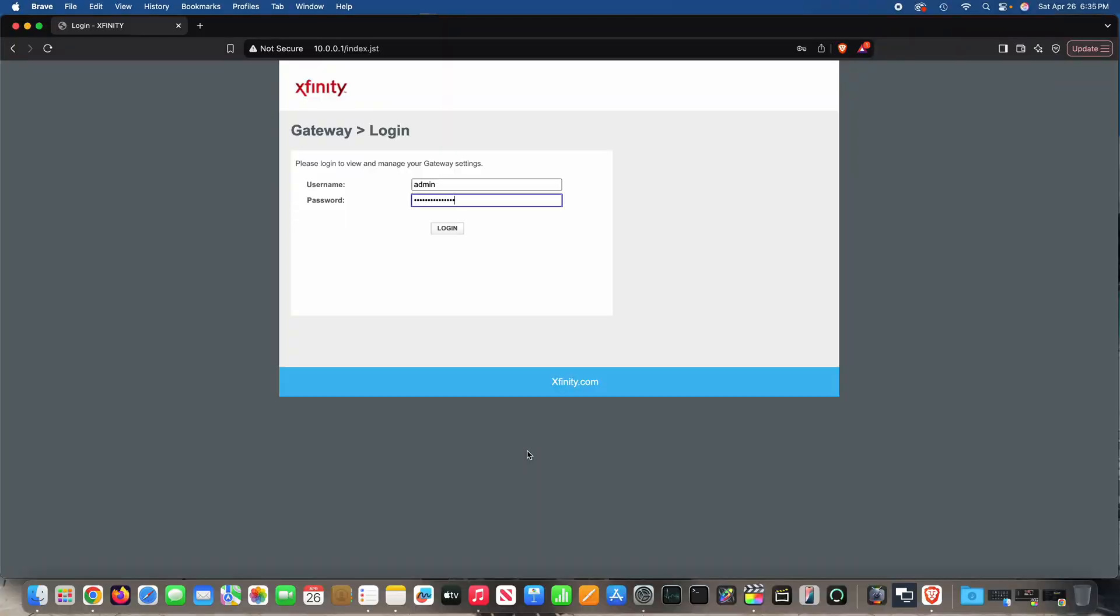This is how to enable Xfinity X-Fi bridge mode. So the first thing you'll need to do is log in to your Xfinity X-Fi gateway.